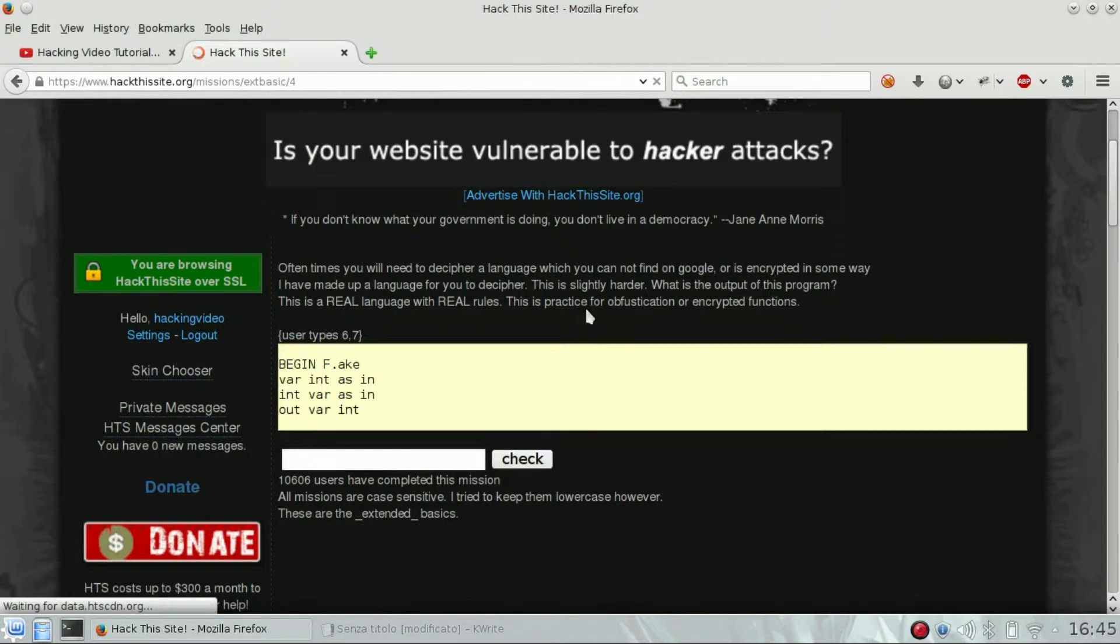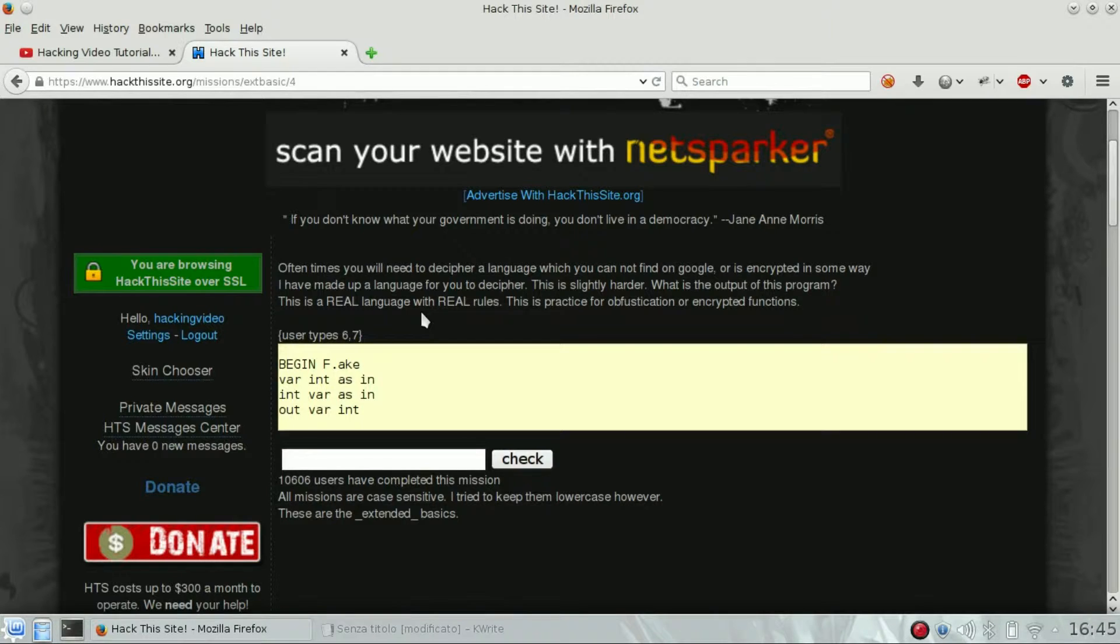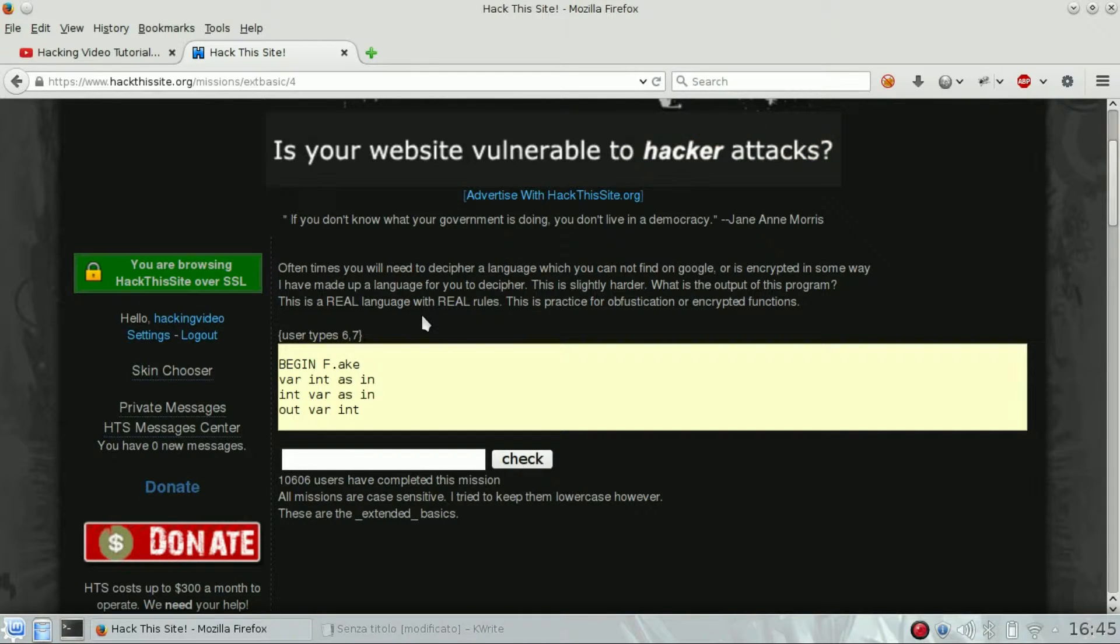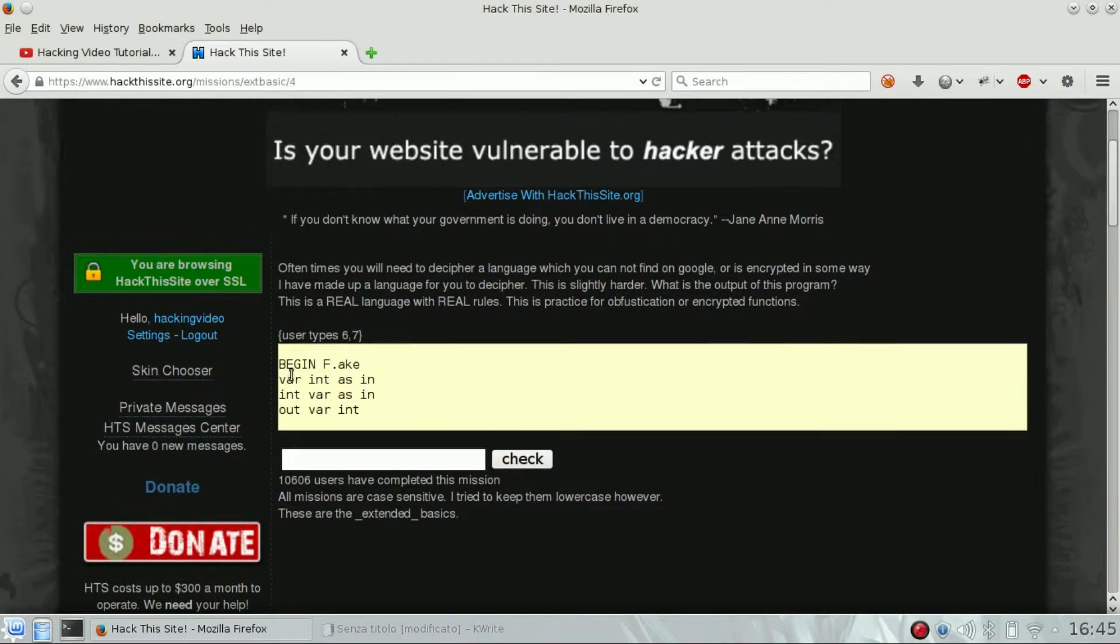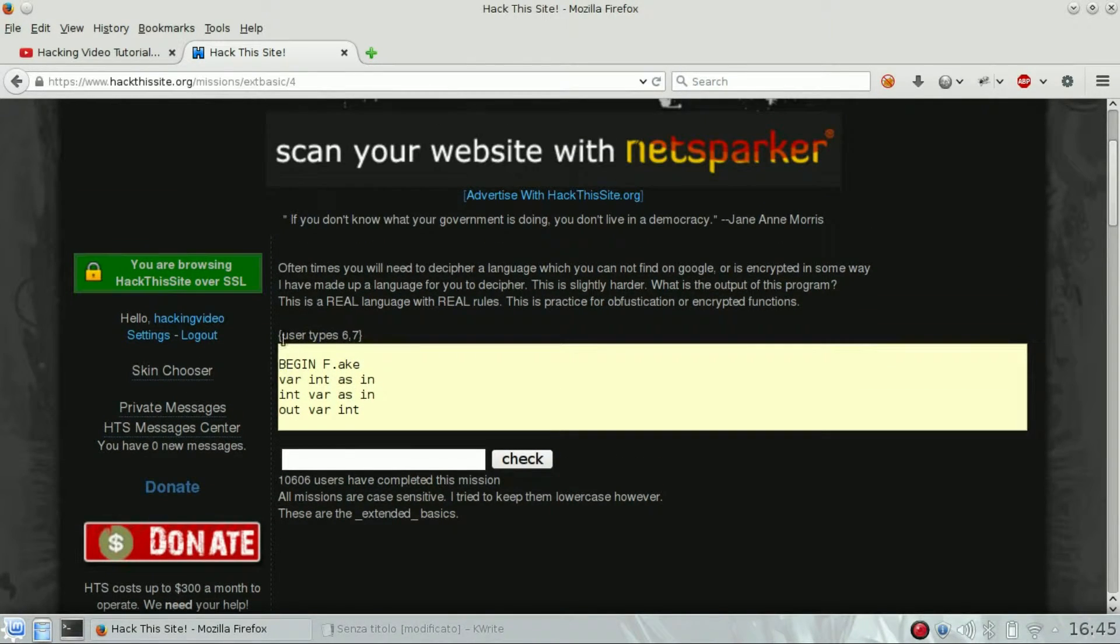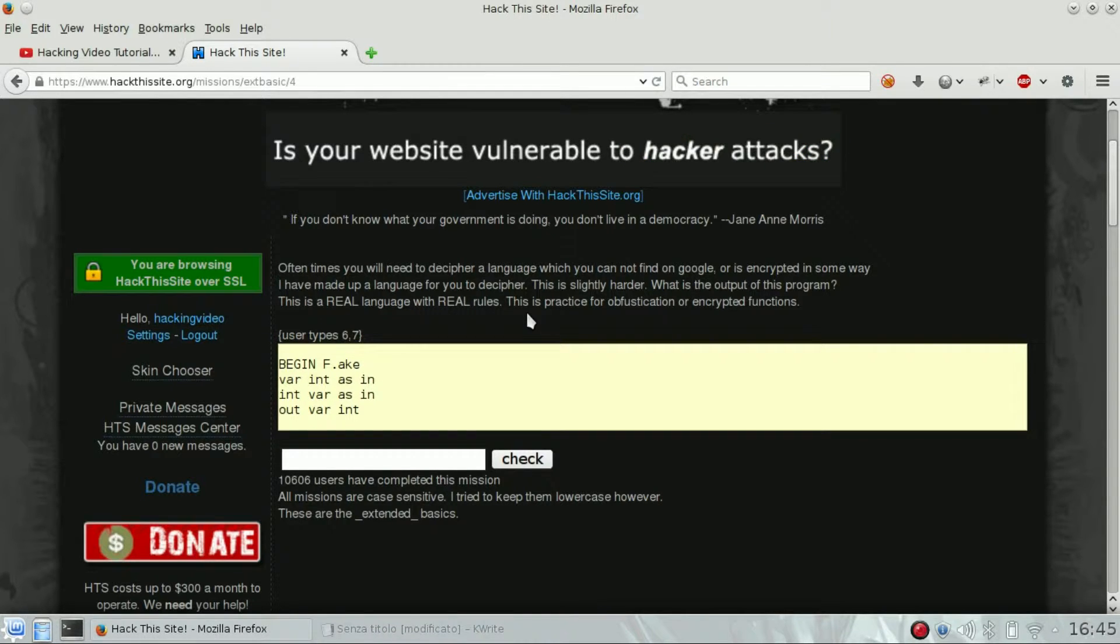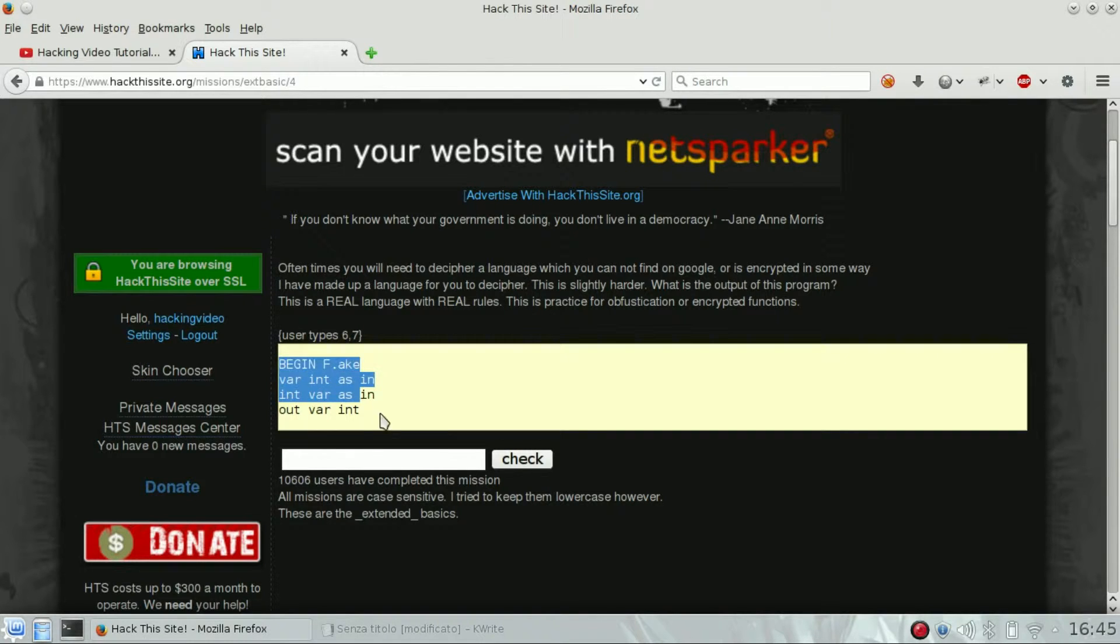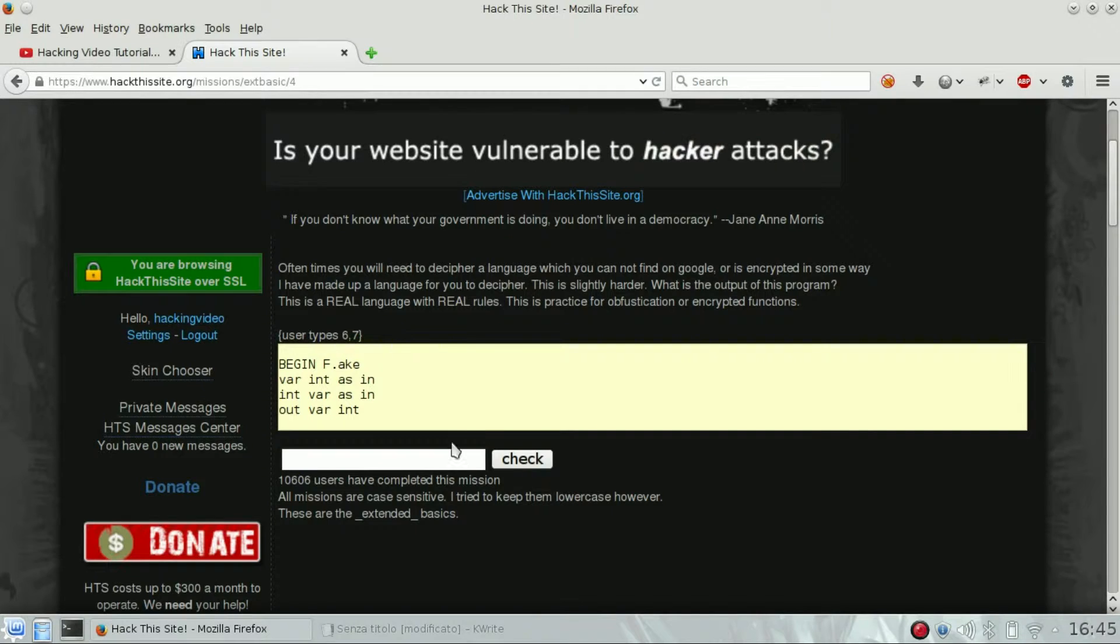This example is really similar to the previous one, number 3. We've got a program and user input, so we have to find the output of this program if the user inputs 6 and 7.